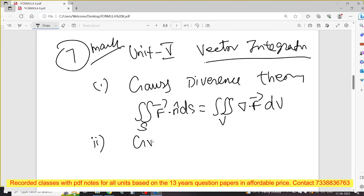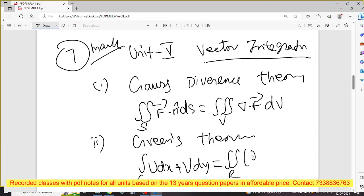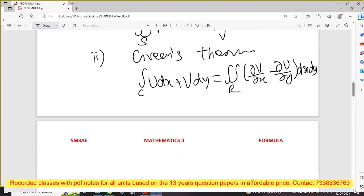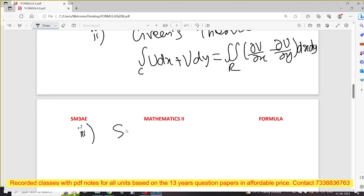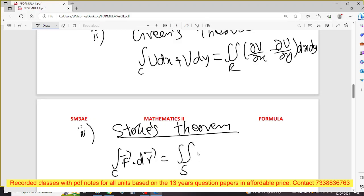Second is Green's theorem. Formula: ∮C (u dx + v dy) = ∬R (∂v/∂x − ∂u/∂y) dx dy. Third is Stokes' theorem. Formula: ∮C F vector · dr vector = ∬S (del × F vector) · n̂ dS. So these are the 3 formulas worth 7 marks.